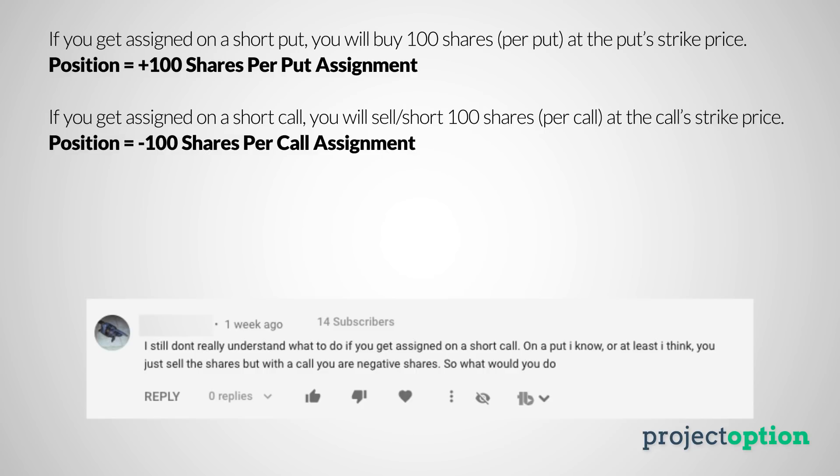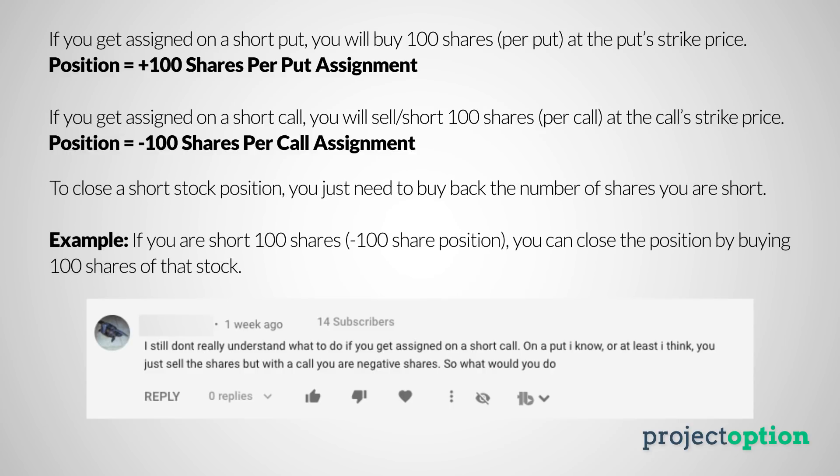With a short call it's the exact opposite. If you are short a call option and get assigned, you will have a share position of negative 100 shares for every call you were assigned on — that means you have a short stock position. To close a short stock position, you just buy the number of shares you are short. Buy 100 shares and you will close your short share position with no remaining risk.